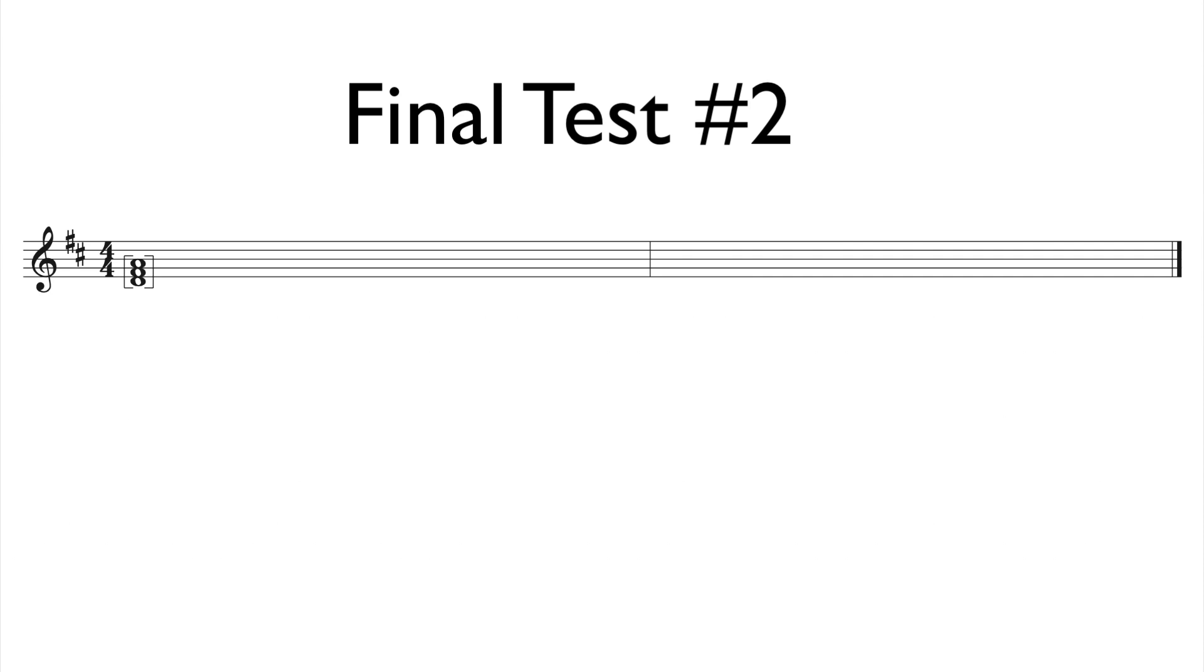Second time. One, two, three, four, one, two, ready, go!